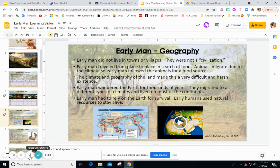Early man geography: early man did not live in towns or villages — this was before the time of civilizations. Early man traveled from place to place in search of food. Animals migrate due to climate, so early man followed the animals for food. The climate and geography of the land made this a very difficult and harsh existence.